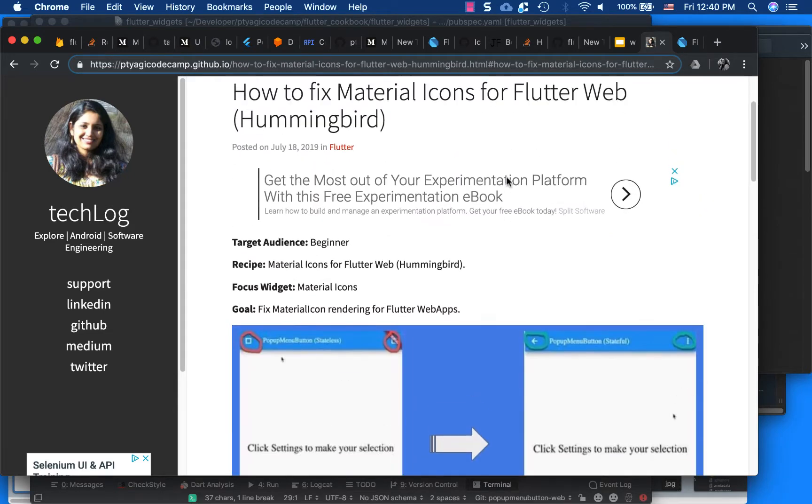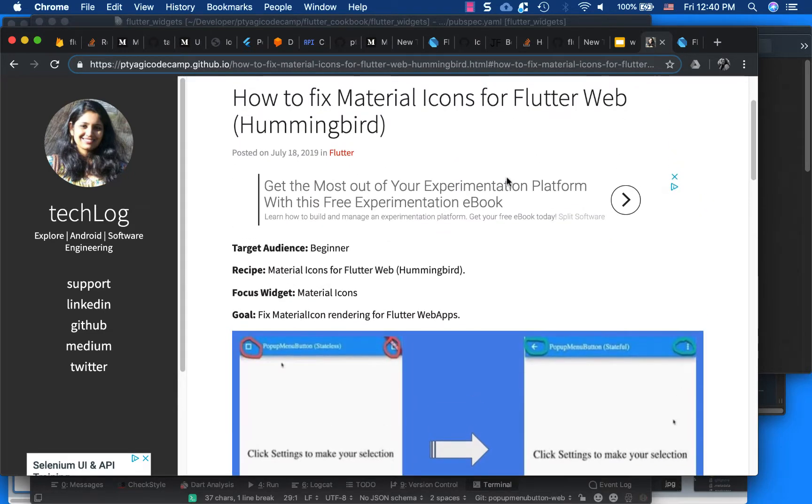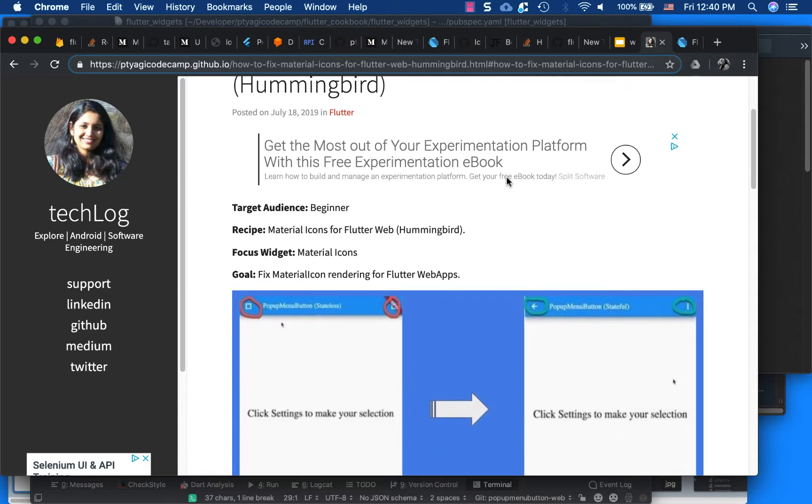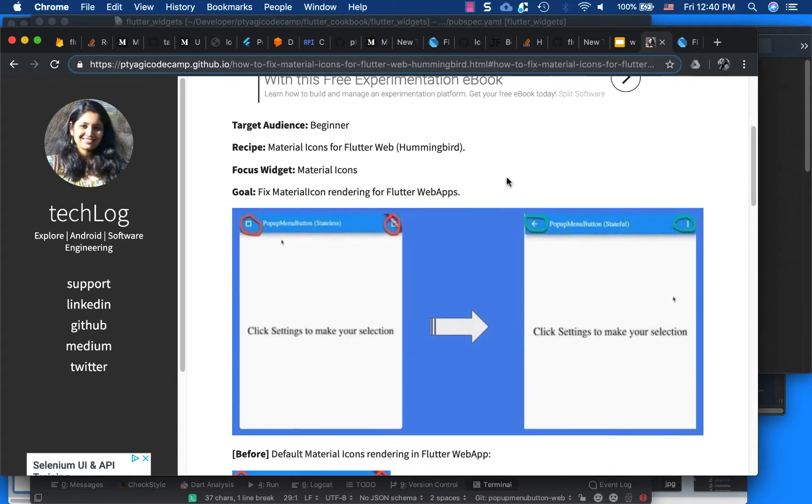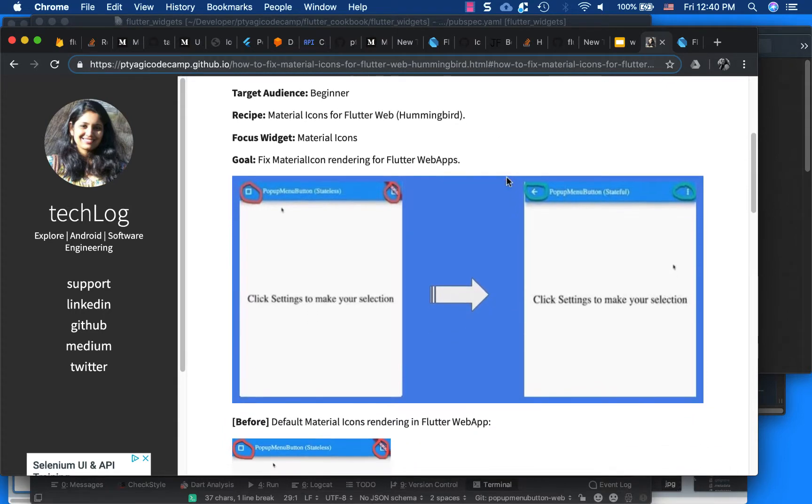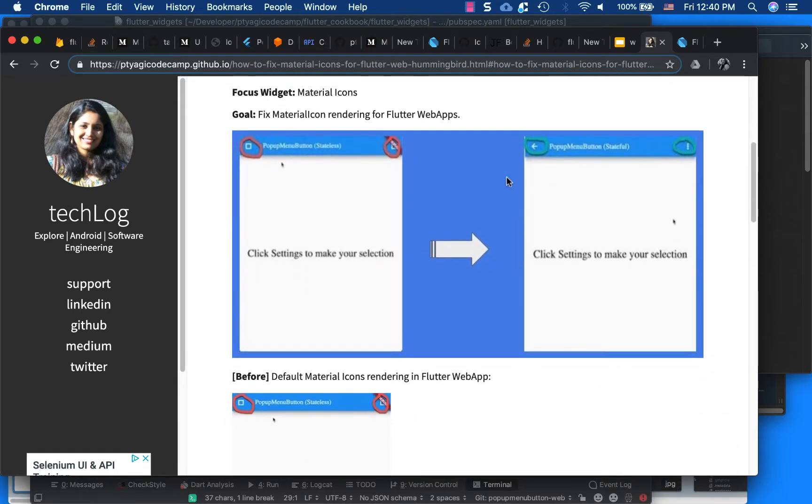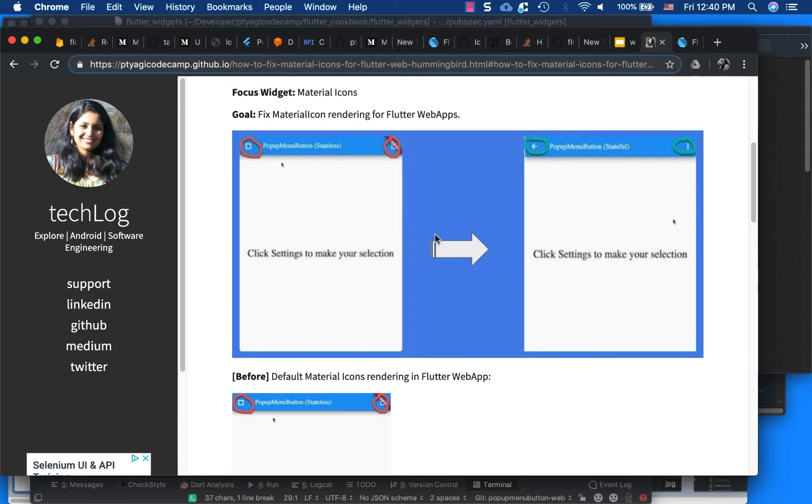This article is about fixing the Material Icons for Flutter Web, also known as Hummingbird. Here basically we have this problem screen, and I'll show you how we can make use of Material Icons in a Flutter Web platform.